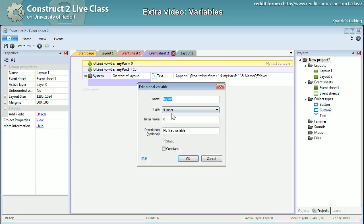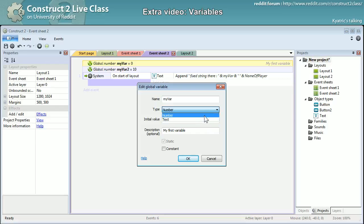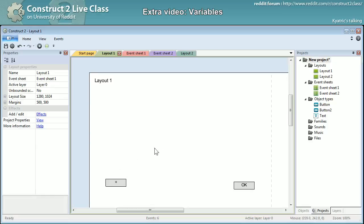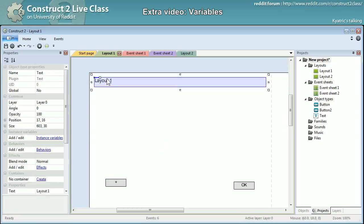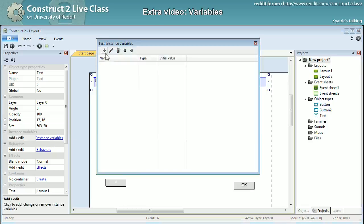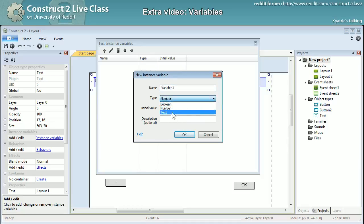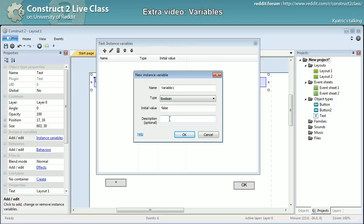I wanted to finish on the global variable. We only have two types of variable: number or text. Often in the forums it has been asked to have another type of variable which is called boolean. You have it as an instance variable. You've already seen it in the previous sessions. The instance variables are variables that are only applied to an object type.